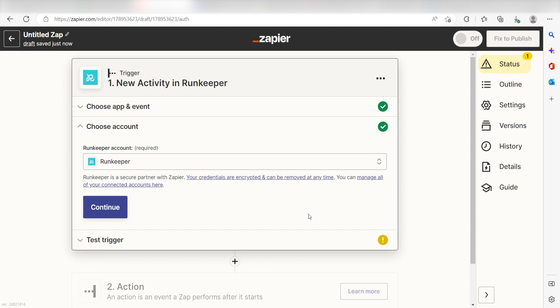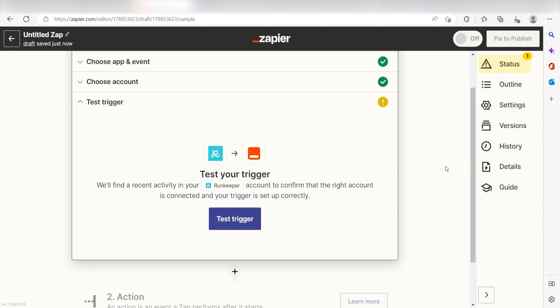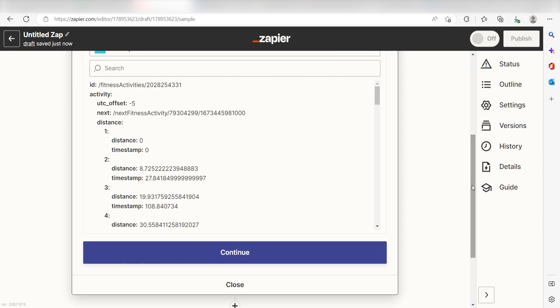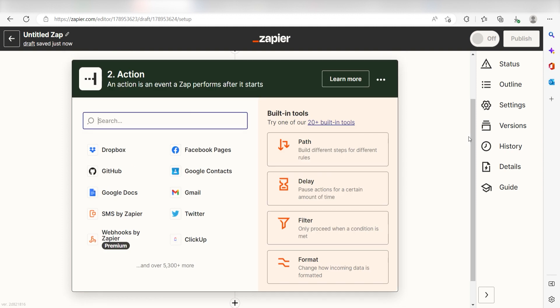In order to finish setting up the trigger, we'll need to pull in some example data. To do that, click Test Trigger. You're all set with the first step. Click Continue and we can start creating our action.